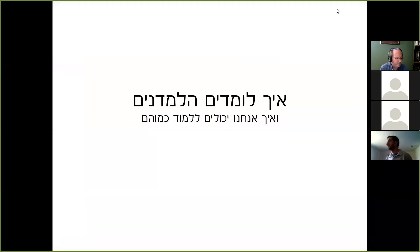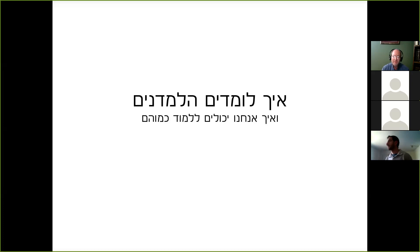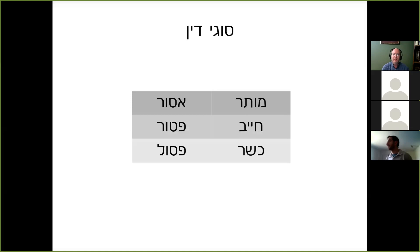Welcome to the second session on how to learn Gemara. If you're joining for the second session, I hope you had a chance to watch the recording of the first one. The purpose of what we're trying to do here is present a way of modeling how expert learners learn Gemara, with the goal of being able to teach those steps to somebody who is not necessarily an expert.